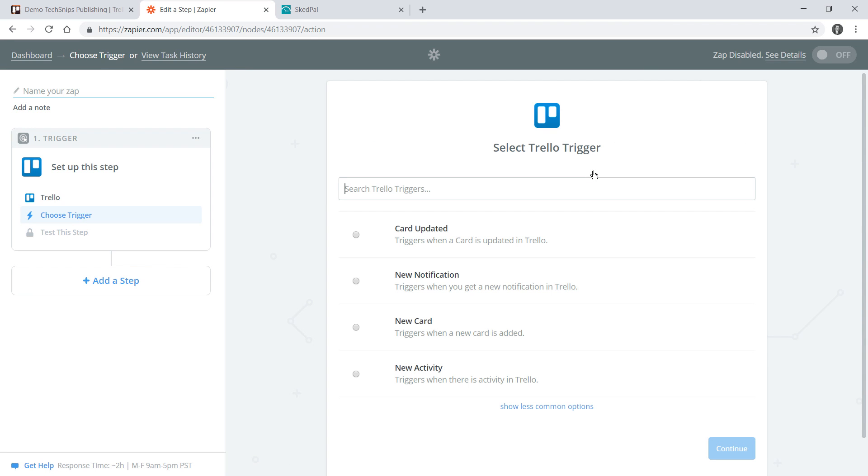It's something happening on a Trello board which is going to trigger this Zap running. There are a number of specific triggers that we can use within Trello but the one I want is new activity.